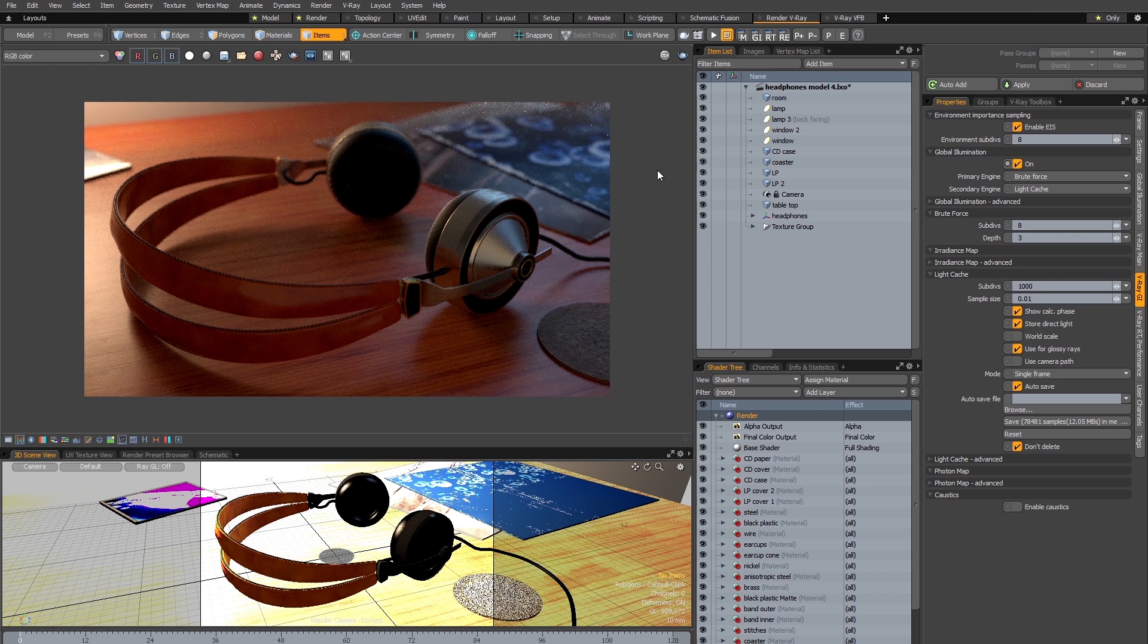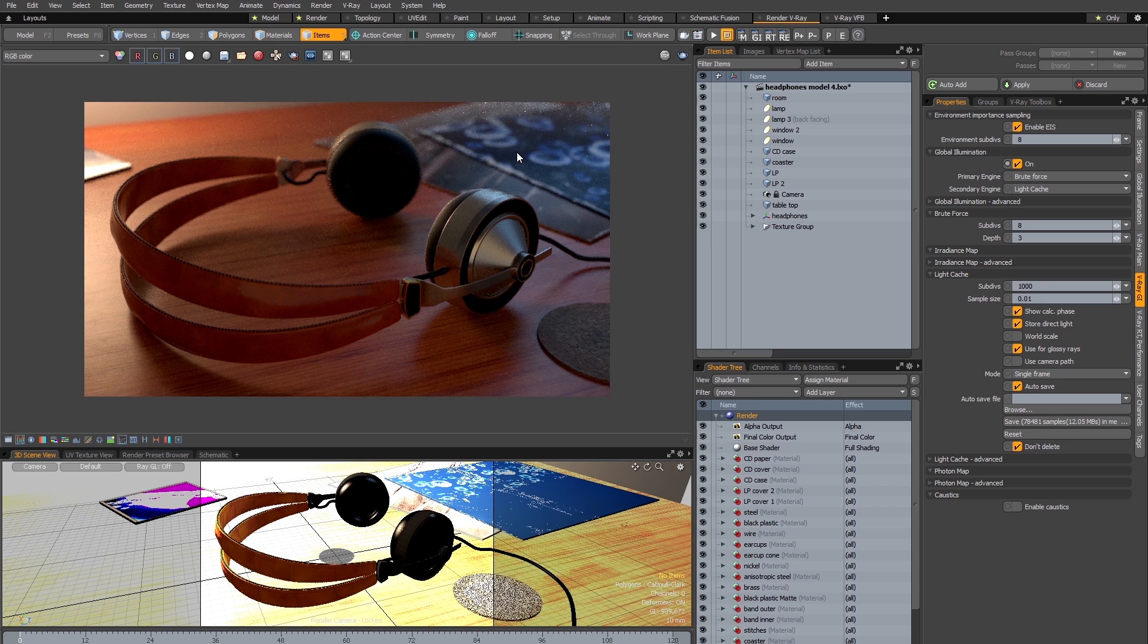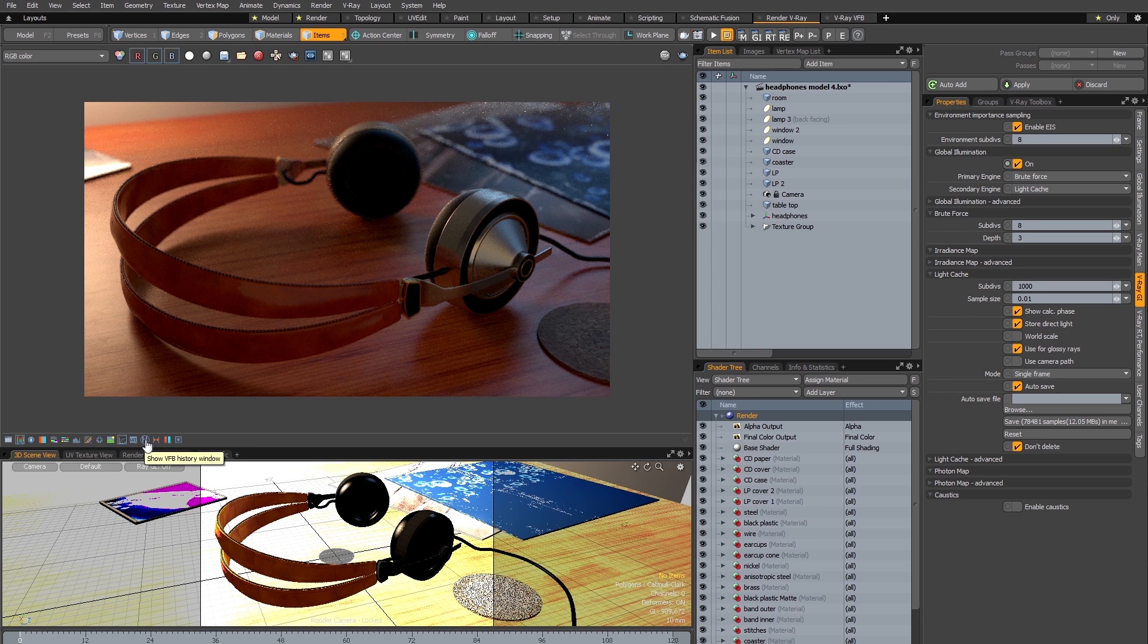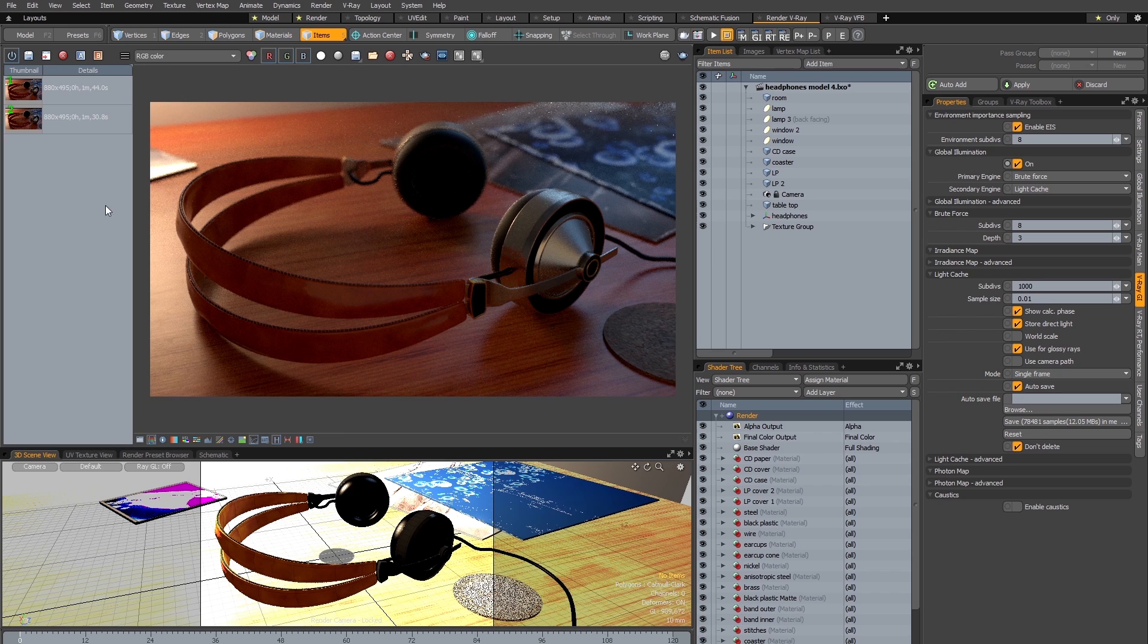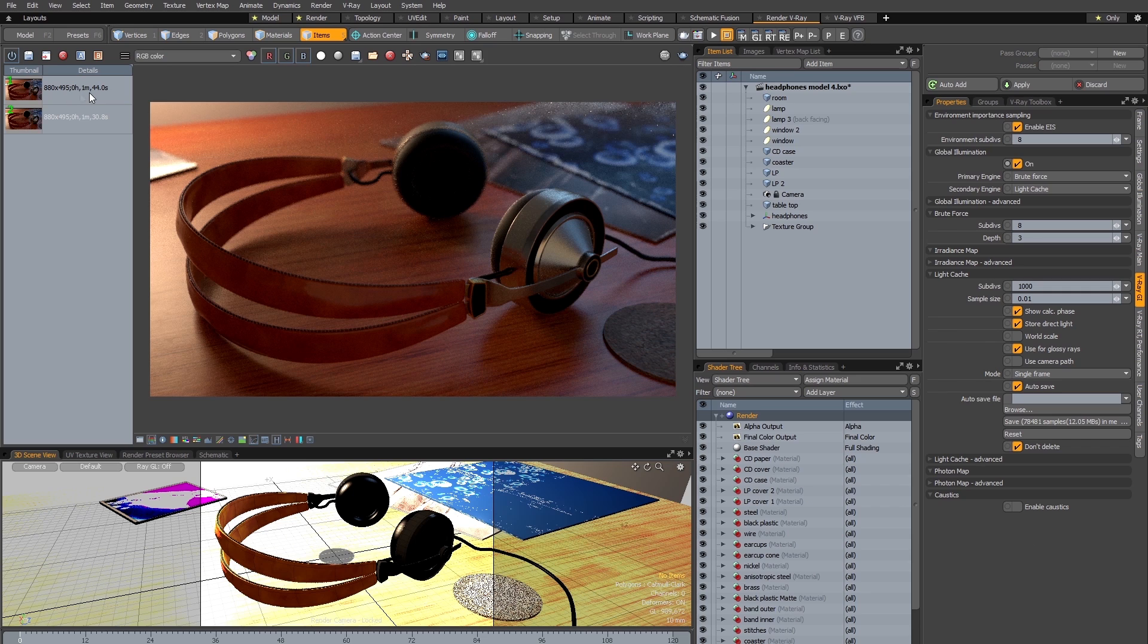So here is my resulting render done at default settings and you can see it's a little bit noisy. That's not entirely surprising since just like Modo, V-Ray's default settings are optimized for speed over quality. So I'm going to open my frame buffer history by clicking on this little H icon here, and we can see my last two renders. The first one being the RT render and the next one being the render I've just done with the bucket renderer, and we can see this render took 1 minute and 44 seconds.